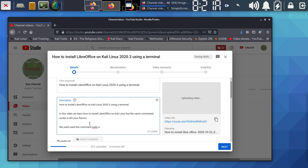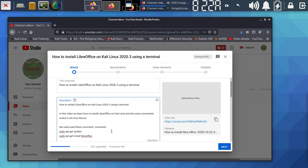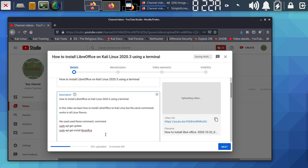In the description I put the commands we used. There are two commands. The first is: 'sudo apt-get update' — this updates your system first. The second is: 'sudo apt-get install libreoffice' — this installs the actual software. I explain both commands in the description so viewers can copy and use them directly.